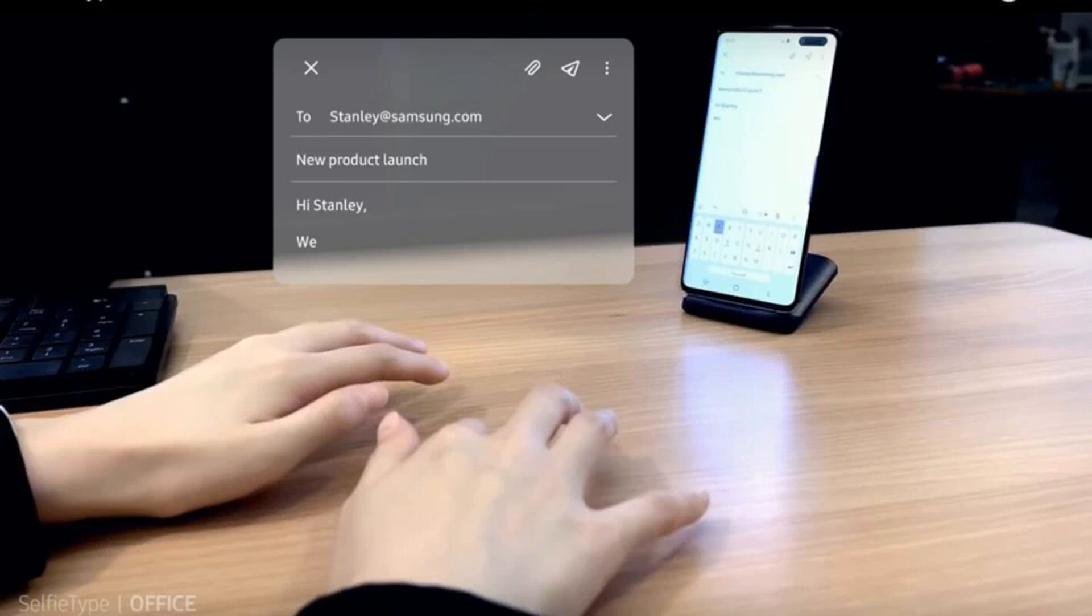One of the products is SelfieType, a piece of software that can use a device's front-facing selfie camera, whether it's a laptop, smartphone, or tablet, to create an invisible keyboard for users to take advantage of.